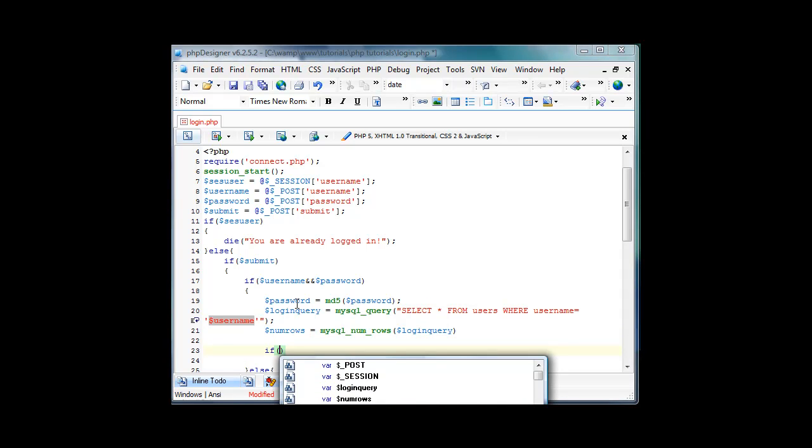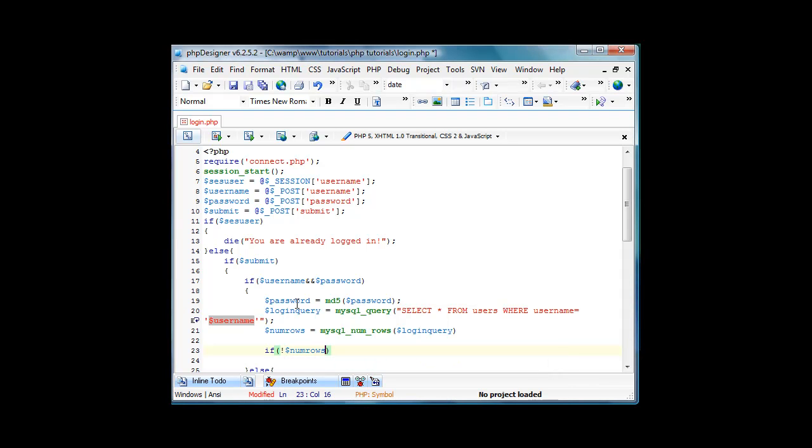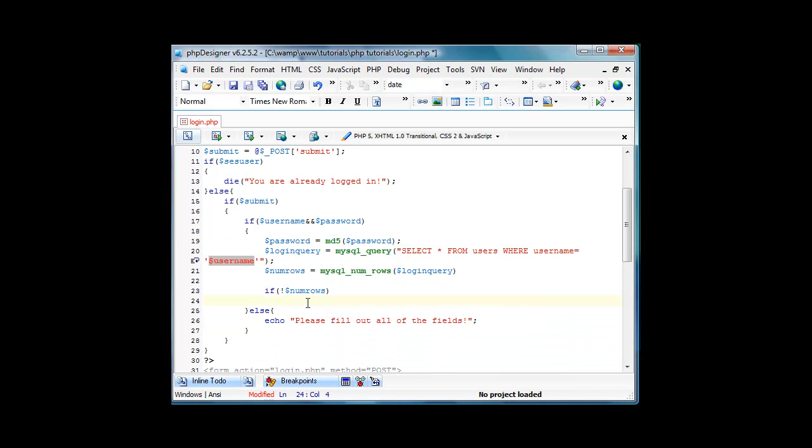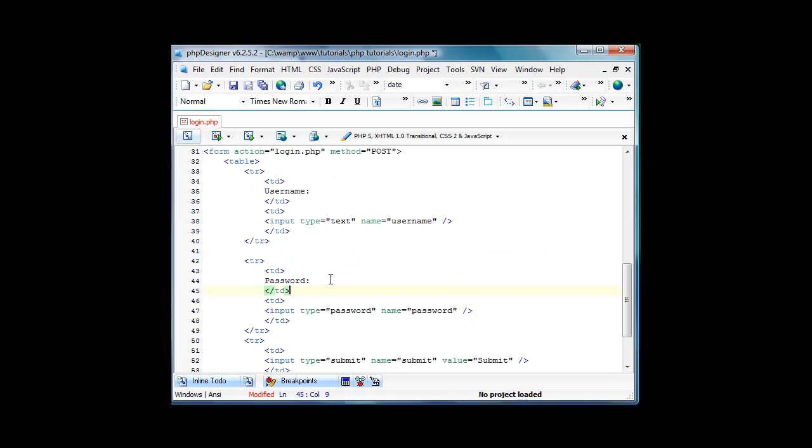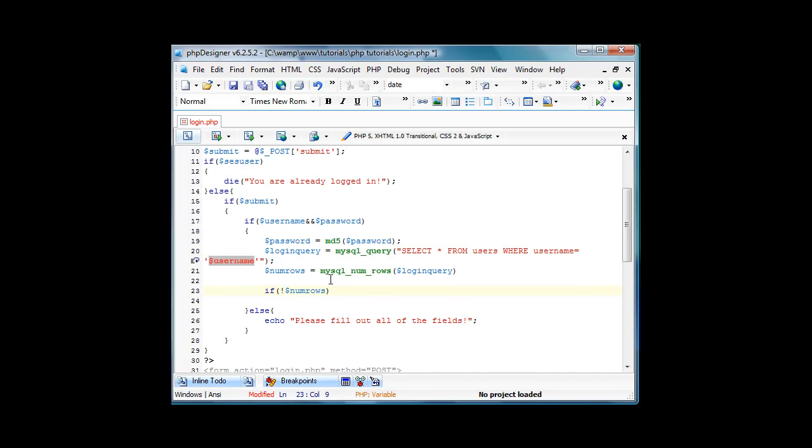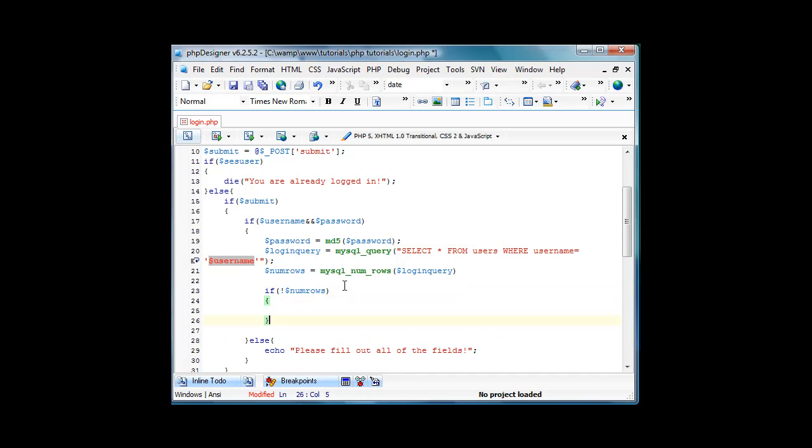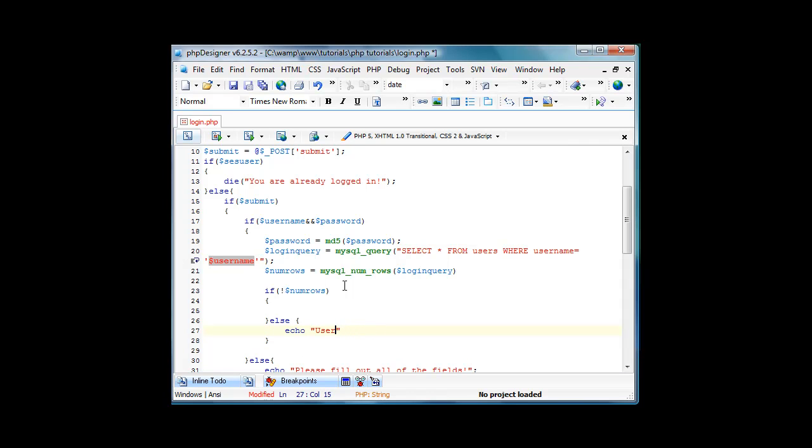Then we'll do if exclamation point num rows, so it means if num rows equals zero, we'll continue with this. Else, echo user already. I'm totally confused myself. This is logging in so num rows echo test, we'll just echo not a test.